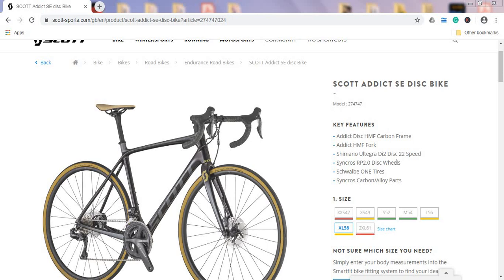Hello ladies and gents and welcome to another episode of Cycling Insider. In this episode I want to talk about a new bike from Scott for the 2020 season and this is the Scott Addict SE Disc Bike.